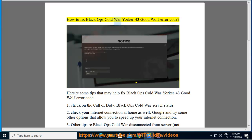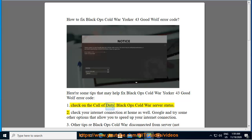How to Fix Black Ops Cold War Yorker 43 Good Wolf Error Code. Here are some tips that may help fix Black Ops Cold War Yorker 43 Good Wolf Error Code. 1. Check on the Call of Duty Black Ops Cold War Server Status.